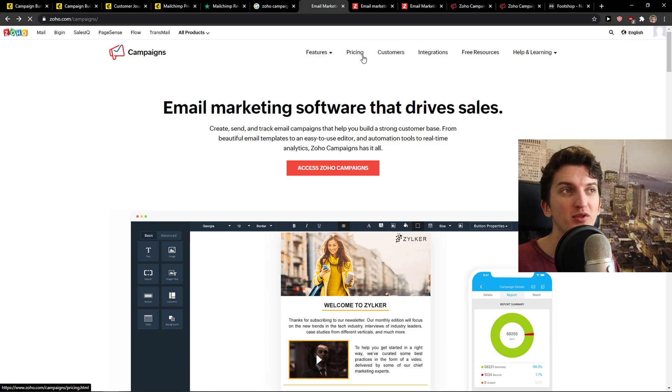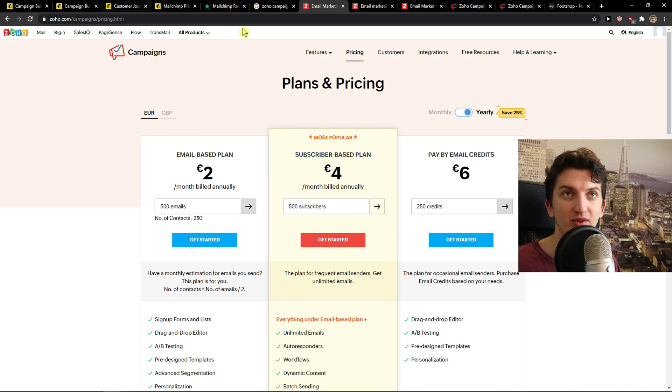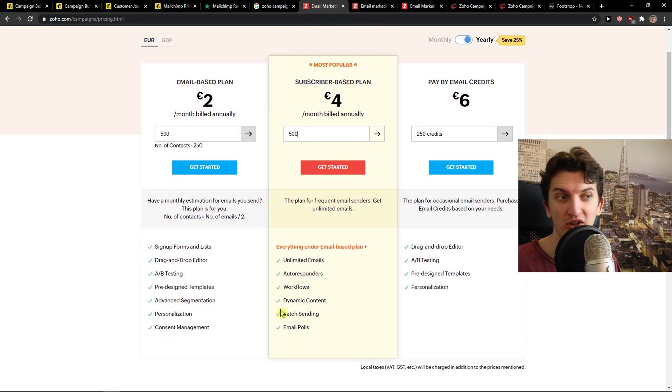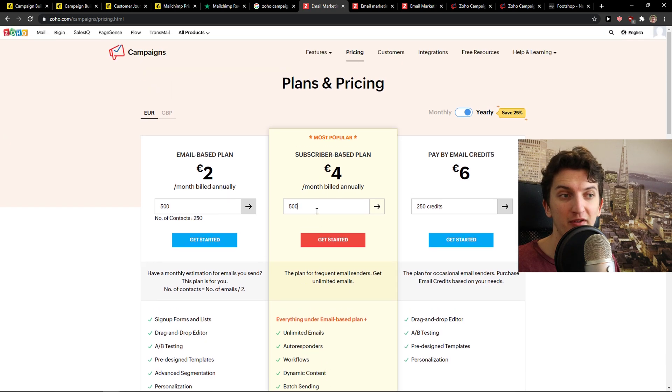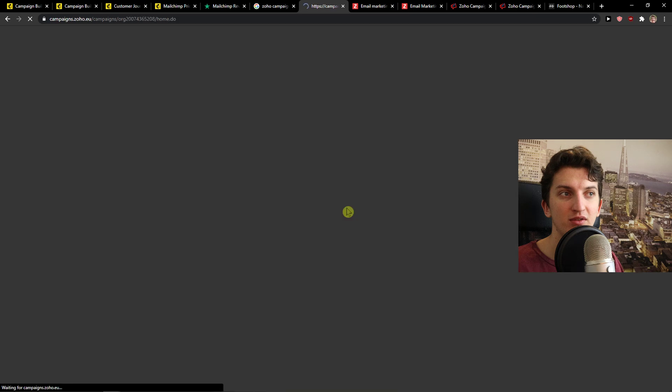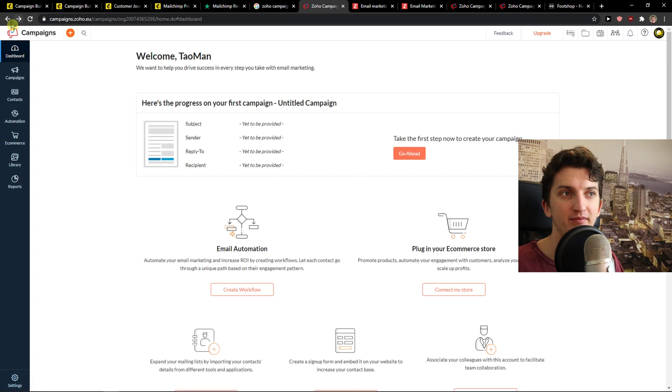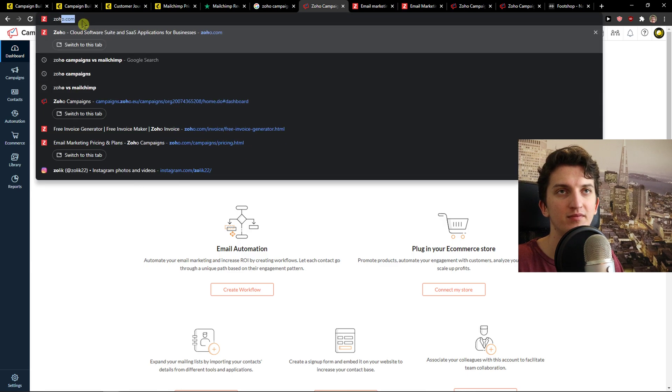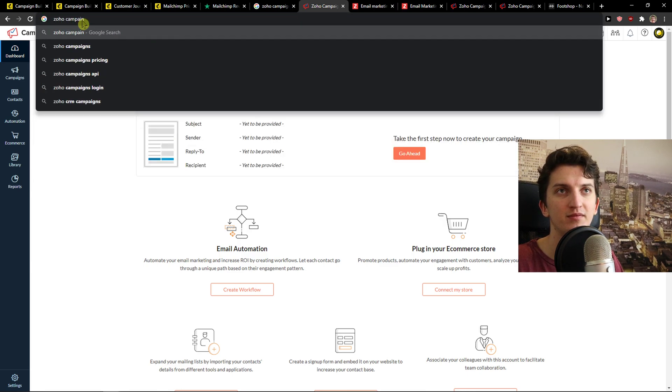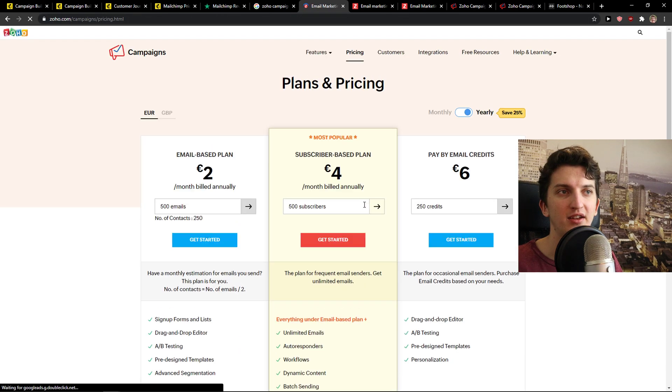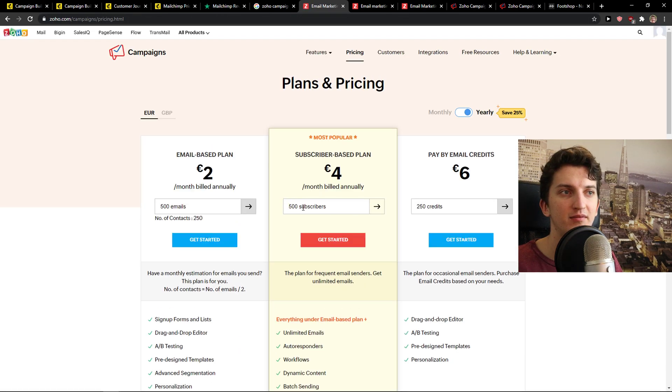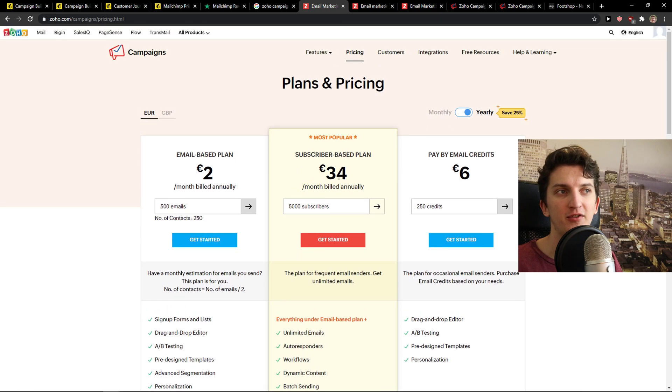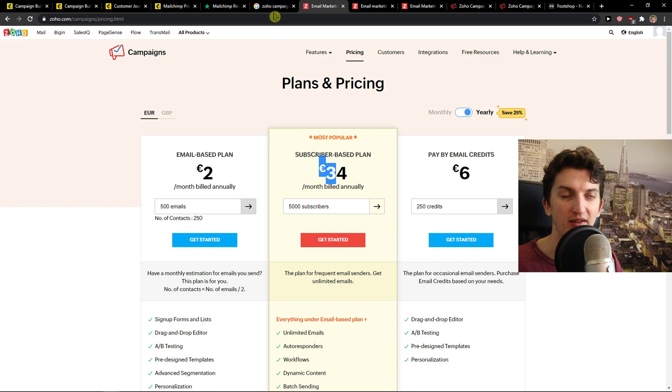When you go to Zoho pricing, it's much cheaper compared to MailChimp. You can see it right here. The email-based plan or subscriber-based plan, which I think is the best because you got autoresponders here, workflows, and you would have 5,000 emails. Let me click about 5,000. That's 34 euros monthly, or like $39, $40 per month.